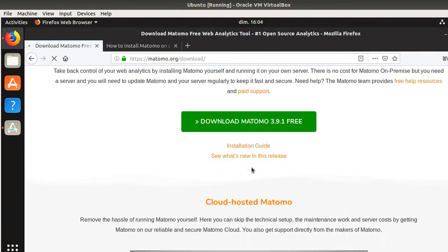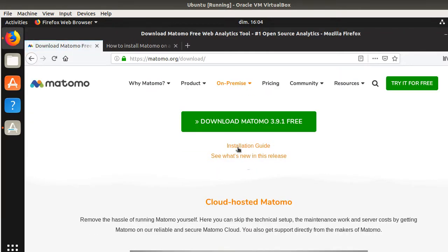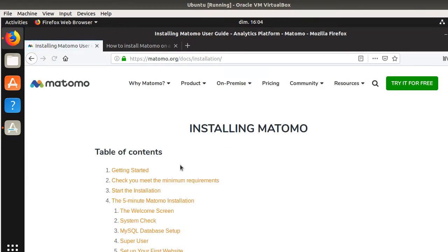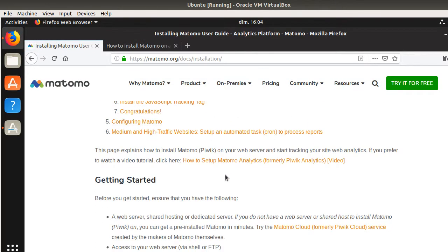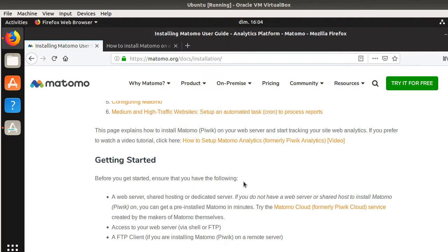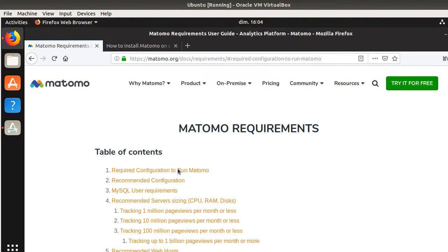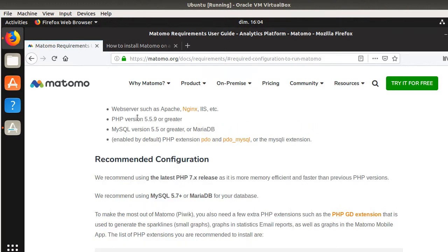If you click here on download for free, you will see down below that you have the installation guide. And the installation guide is clearly mentioning that you need to have the minimum requirements in order to run Matomo. These minimum requirements are that you need to have a web server, you need to have PHP, and you need to have MySQL. So we are going to install the web server now.